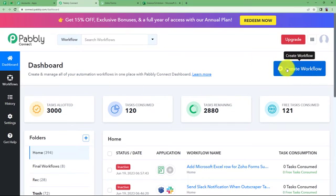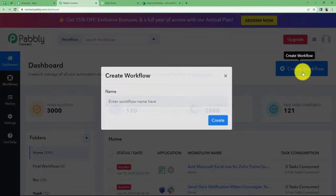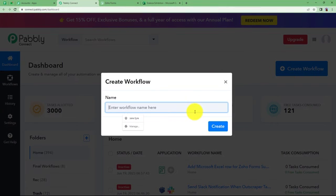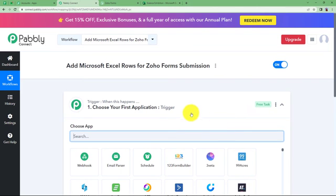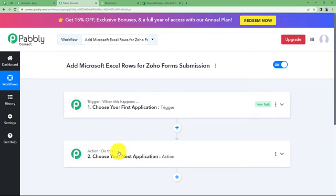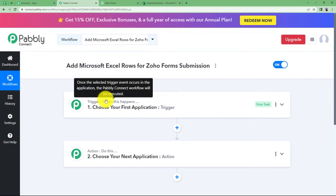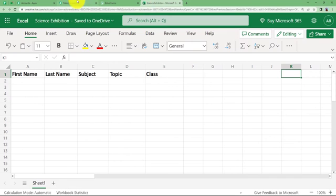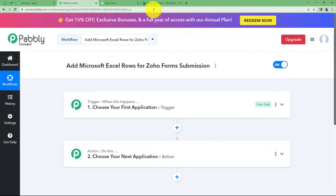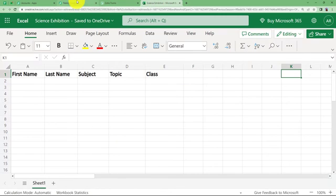Here we can see a big blue button on the right side where it says Create Workflow. Click on the button and give a suitable name to your workflow. I'm going to name it as Add Microsoft Excel Rows for Zoho Form Submission. Click on Create and a blank workflow will be created for you. You will be able to see Trigger and Action — the two major modules of Pabbly Connect on which the complete automation works.